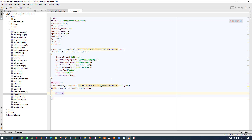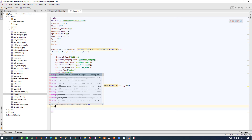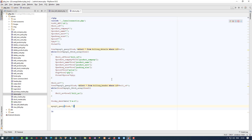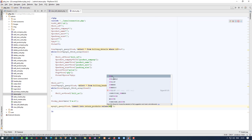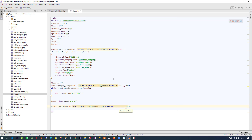Now here we set dollar bill_number equal to dollar row2 bill_number. So now we have the bill number. Now we have to insert this detail into our return_products table. I am going to get today's date in Y-M-D format. Then we write the INSERT INTO return_products VALUES query and we need to pass 10 parameters.